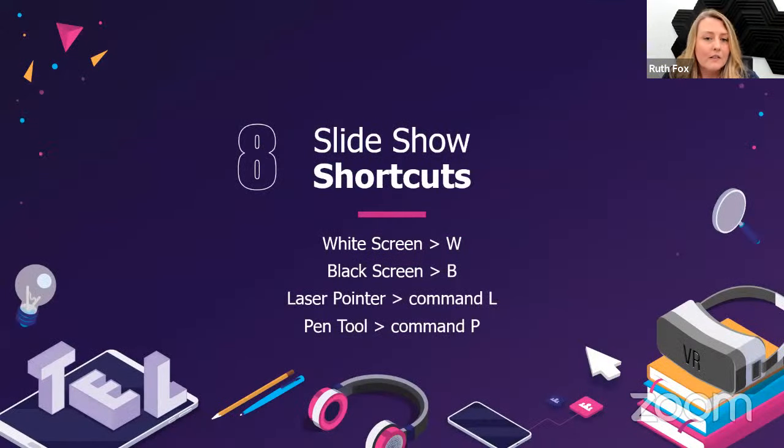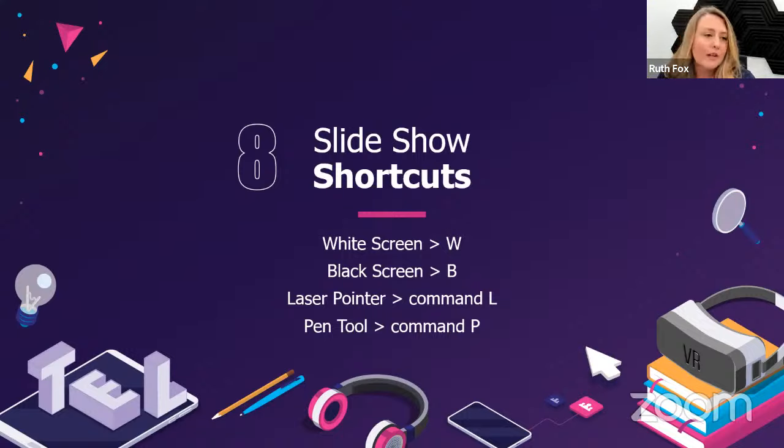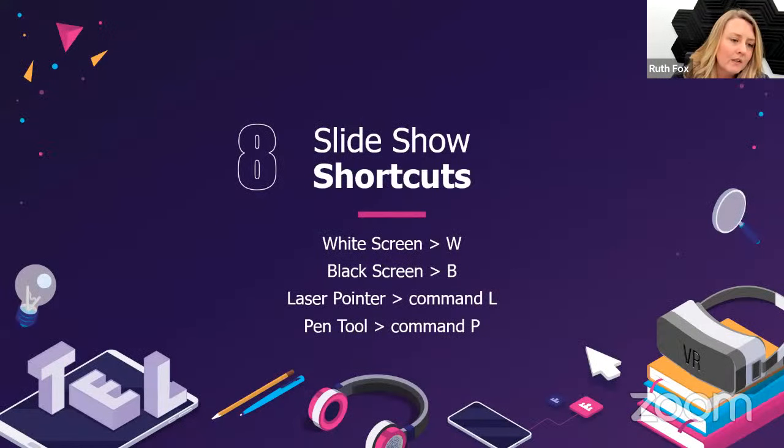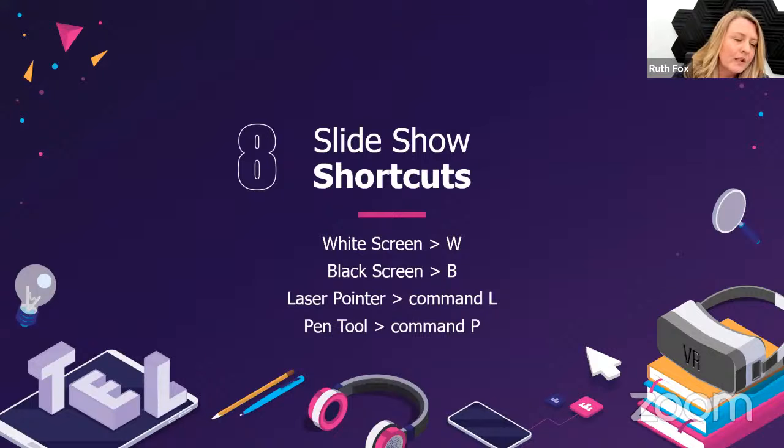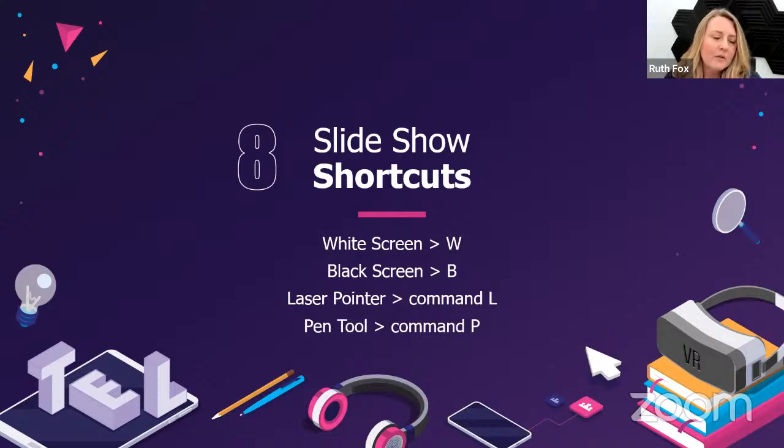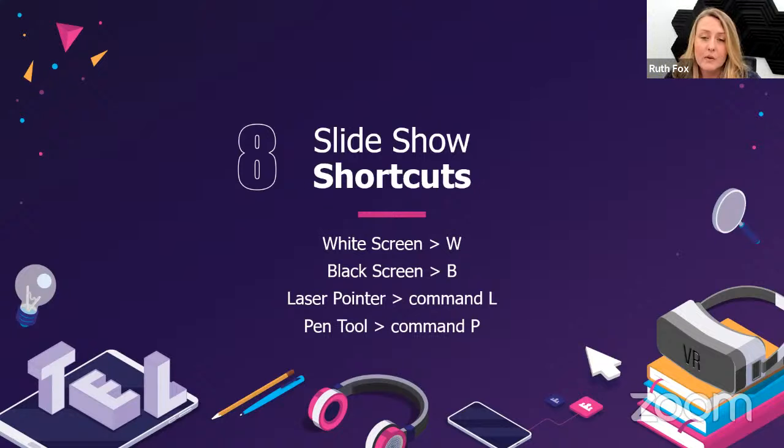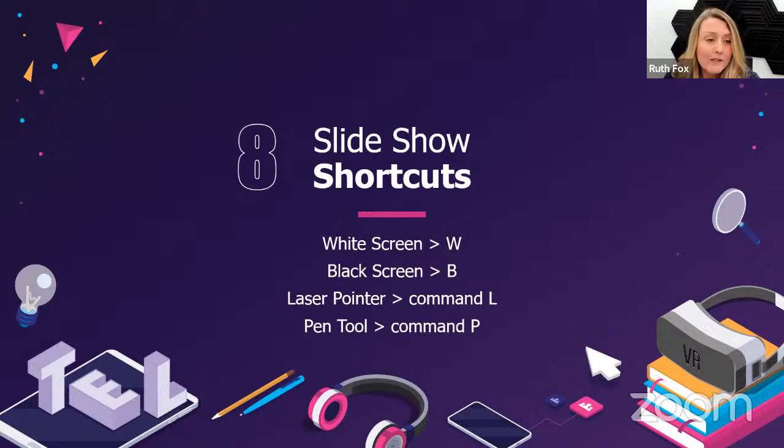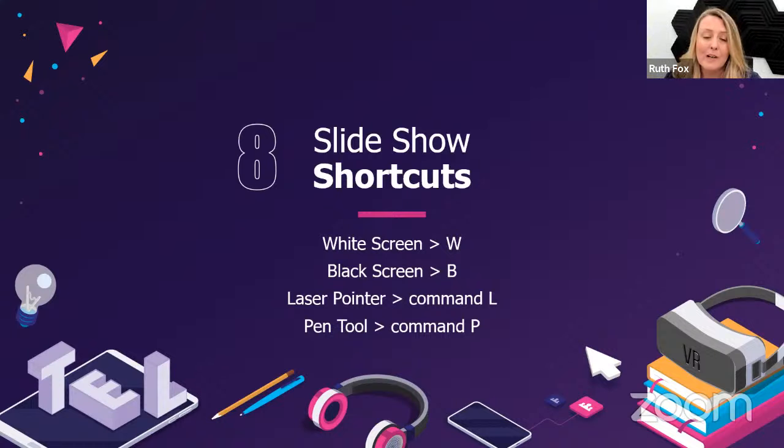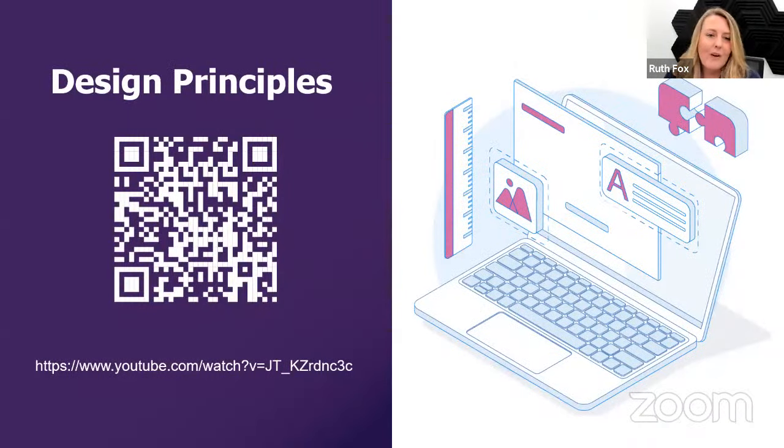The last at number eight are a few slide show shortcuts. You can make your screen white if you just need to stop from your presentation at some point. You can make it black. You can choose things like your pen tool, your laser pointer, and just familiarize yourself with a couple of shortcuts that when you are doing presentations in class, it's just more efficient that you know these shortcuts. Unfortunately, today I'm working on a PC and I normally work on a Mac, so I'm finding that navigating is a little bit tricky.